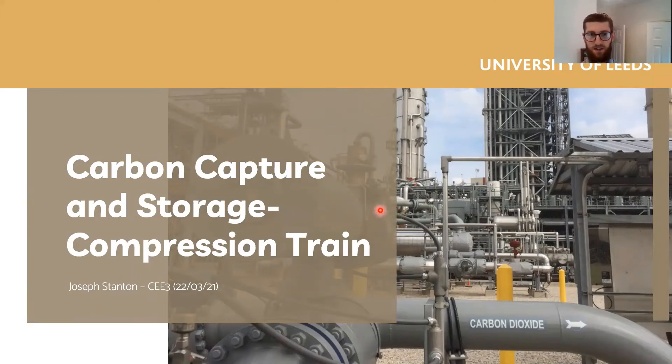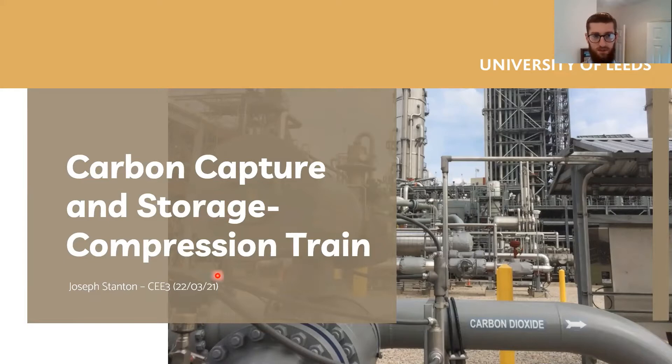This is Joseph Stanton talking about the design of the compression train for the carbon capture and storage projects for group CEE3.